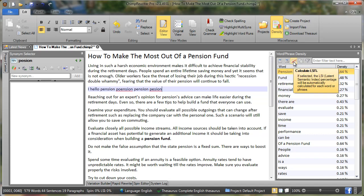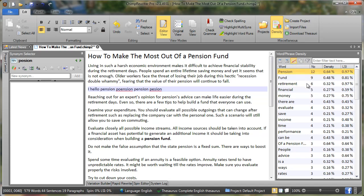If we click here, calculate LSI, that will give us additional information about the density. So here it says the word pension was found 12 times. Its density is 0.64%, so pension constitutes 0.64% of the entire article.